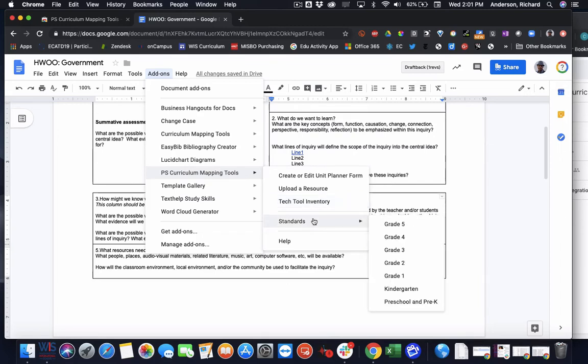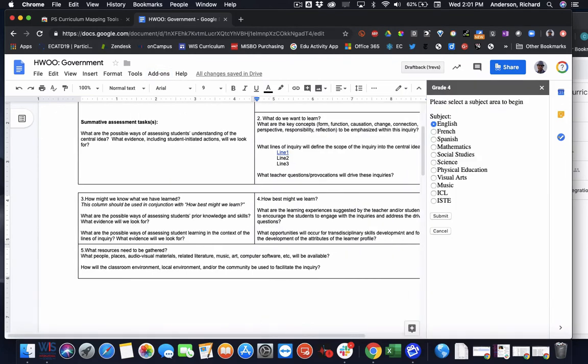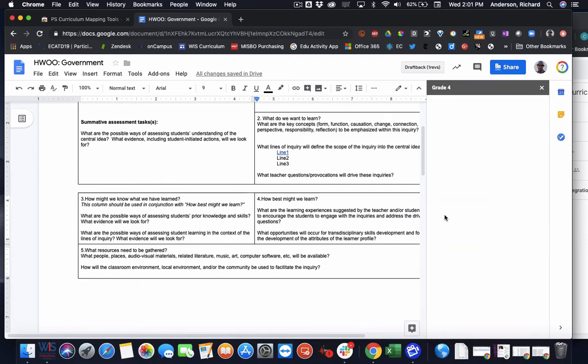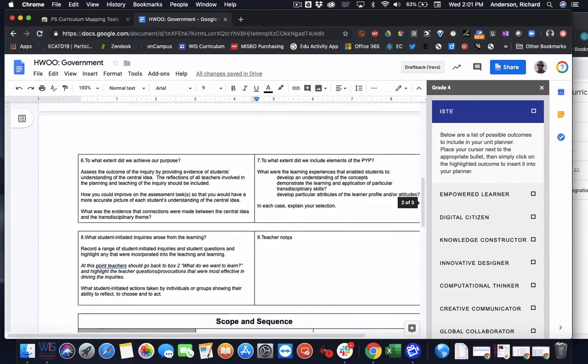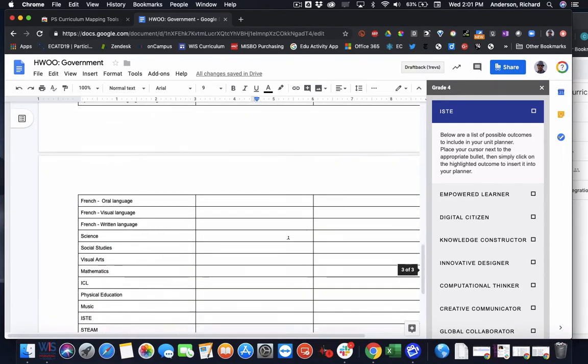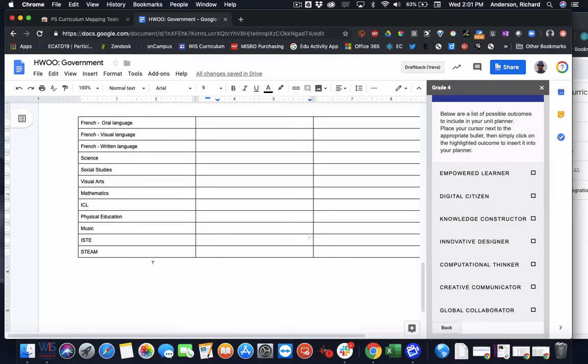And the very last piece is the ability to insert standards. So as we said, this was a grade four unit. So if I click grade four, I could then for example, choose the ISTE standards. And submitting that takes me to all of the ISTE student standards. And I could go ahead and find somewhere in my table where I've allocated space to track the outcomes and standards that we're utilizing in this unit.